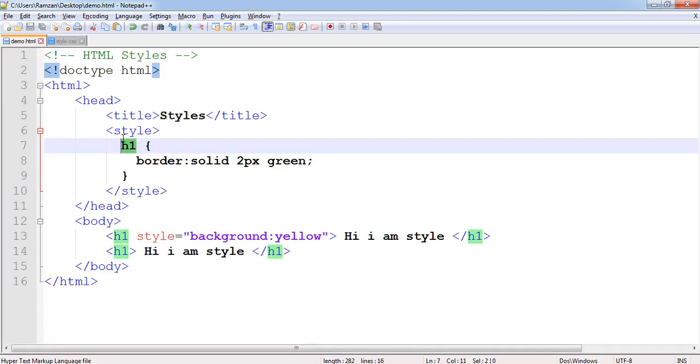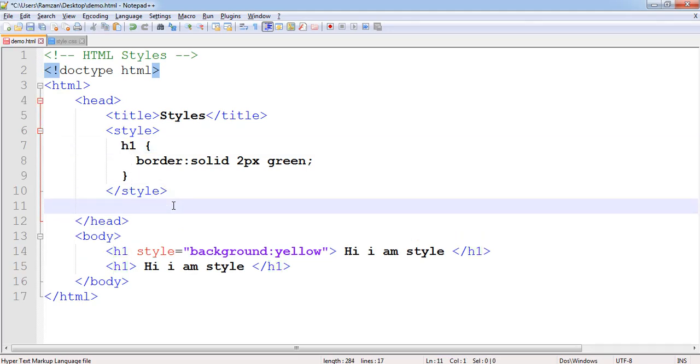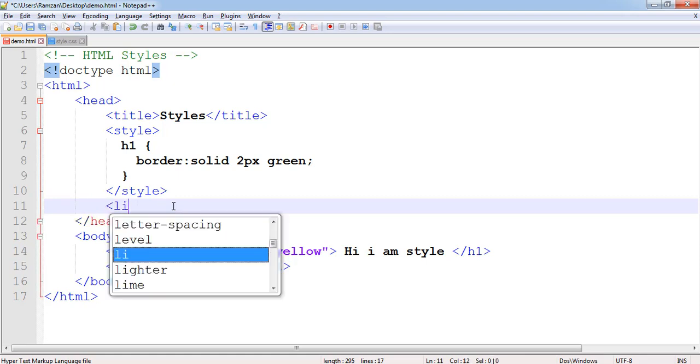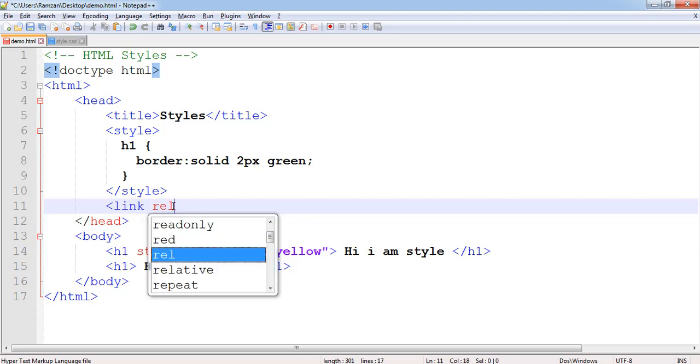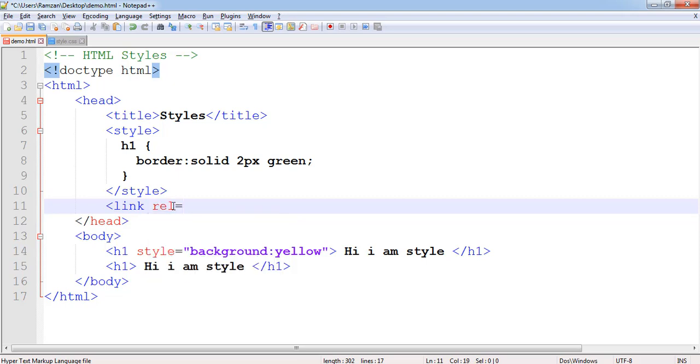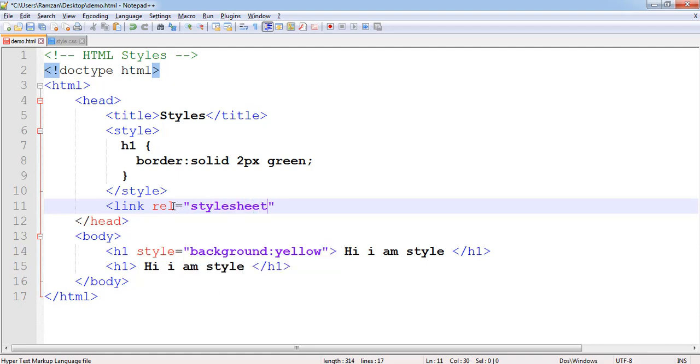I already discussed this in the previous lectures. If you have any doubt you can refer to those lectures. Relation is what is the relation of that file - that is stylesheet.